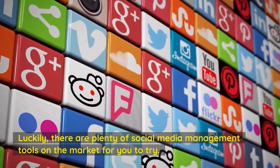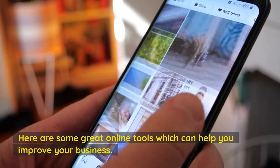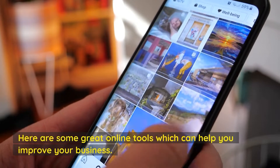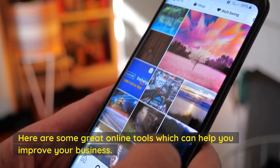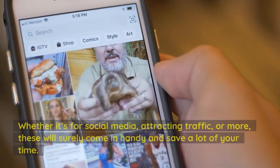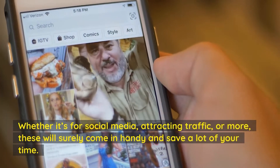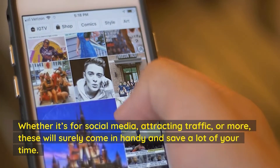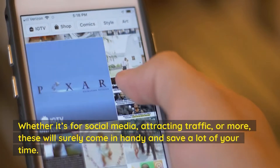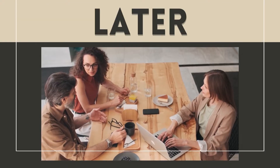Luckily, there are plenty of social media management tools on the market for you to try. Here are some great online tools which can help you improve your business — whether it's for social media, attracting traffic, or more. These will surely come in handy and save a lot of your time.